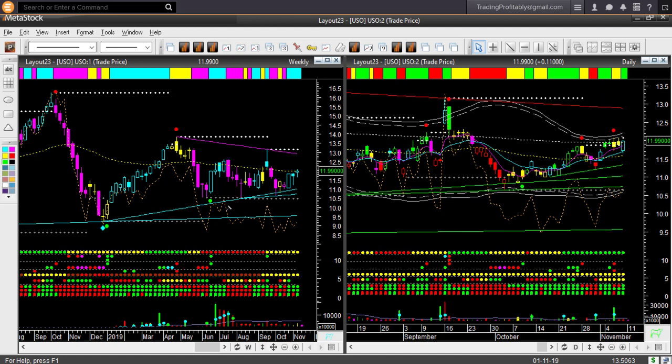In the weekly chart, price recovered nicely from the memory support trend lines. The weekly backdrop candle color is cyan for three weeks. This week's candle color and shape both are bullish.